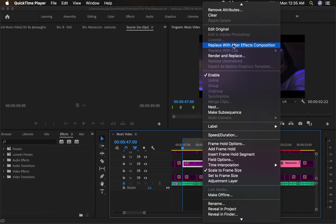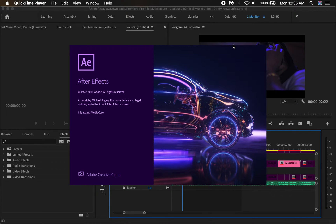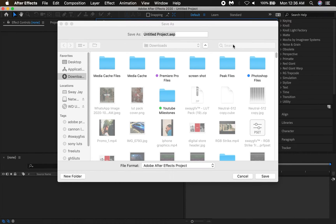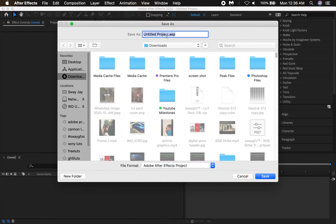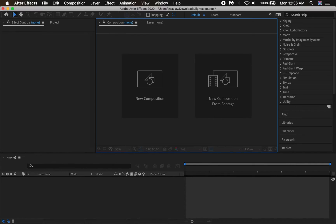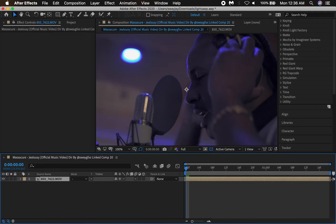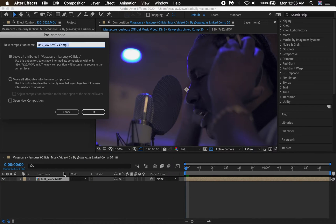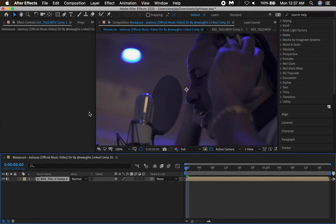Once you have your clip highlighted, go to 'Replace with After Effects Composition.' Hitting that button will bring up Adobe After Effects — make sure you have this program. It's going to ask you to save a document; I'm going to name this 'lights.' This takes that clip from Premiere Pro and brings it over to After Effects. The next thing you want to do is precompose this clip, which gives you a selection of that clip with all the adjustments from Premiere. Go to 'Move All Attributes into New Composition' and hit OK.